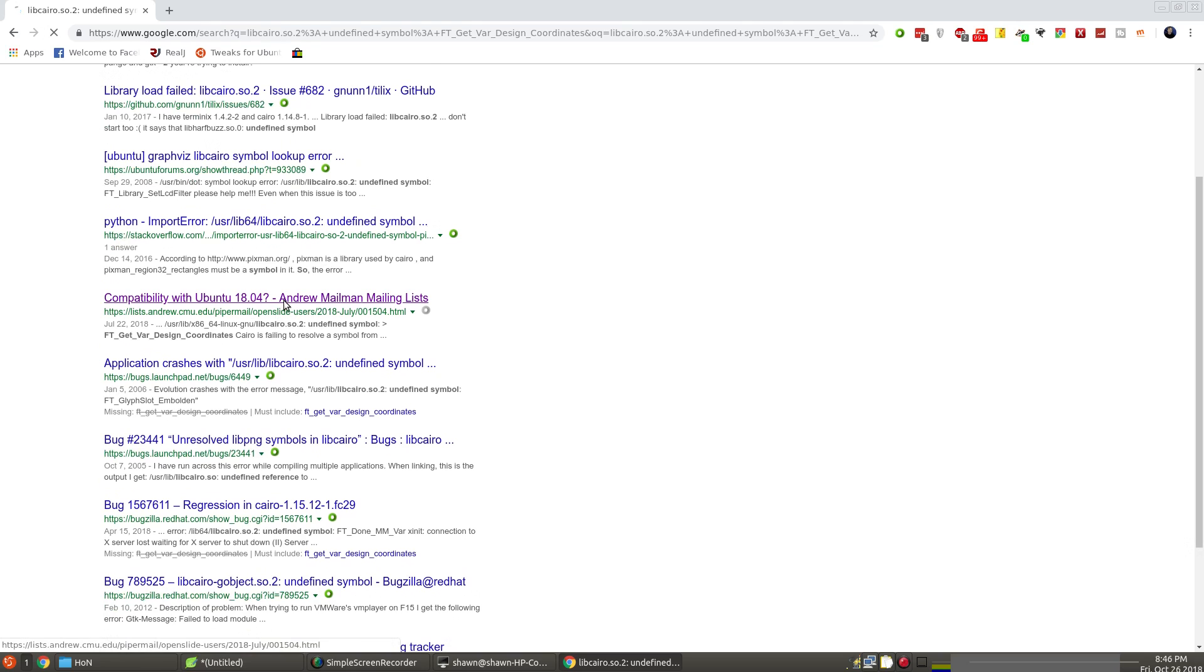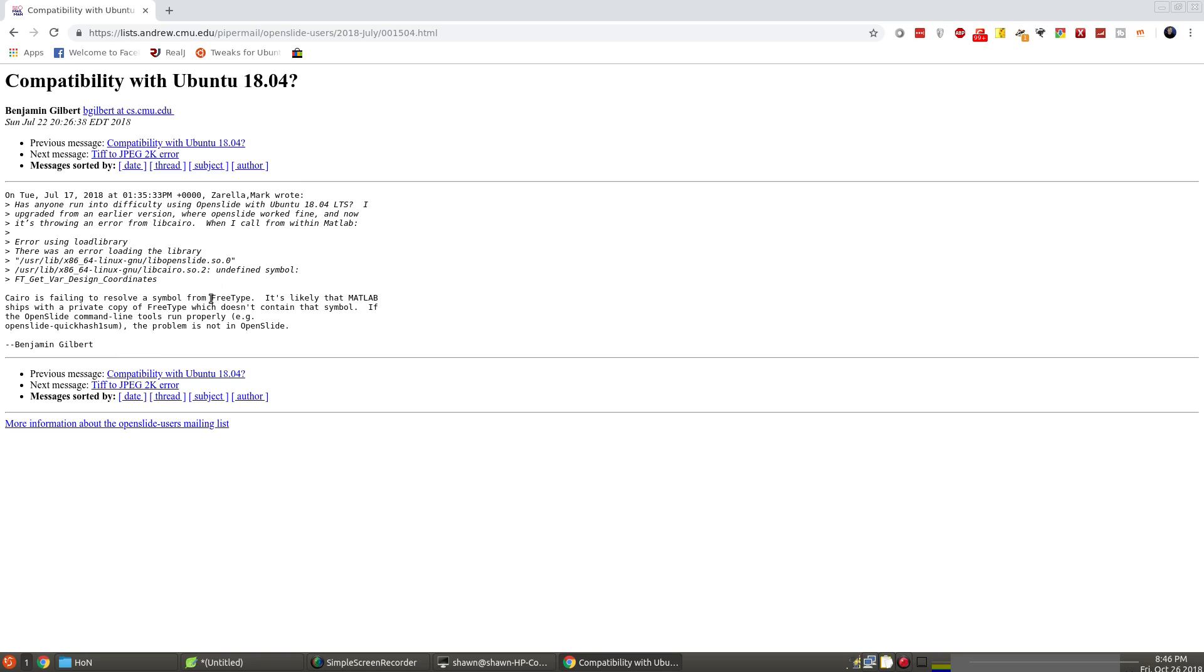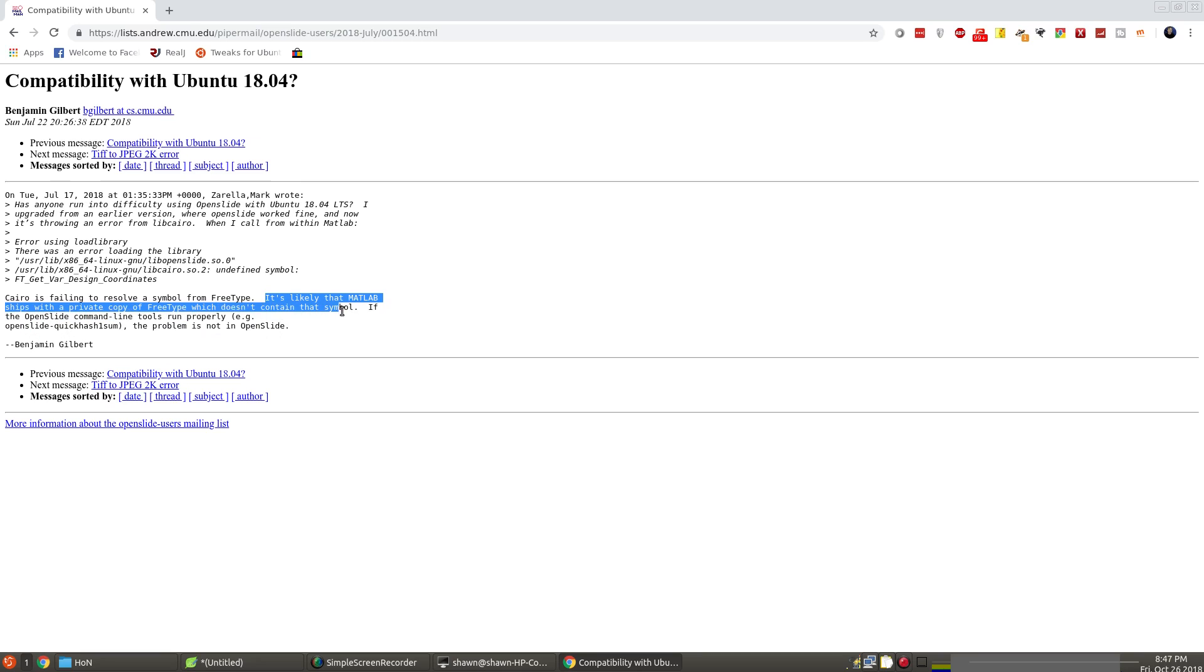And I happen to actually know what the issue is. And it looks like it's right here. So our clue is Cairo is failing to resolve the symbol from FreeType. So here is our clue as to what's going on. So the problem is actually FreeType, which is a font. Now here is another clue. And I will tell you this with a lot of games. It's likely that this program ships with a private copy of FreeType, which doesn't contain that symbol. So this is our clue here.